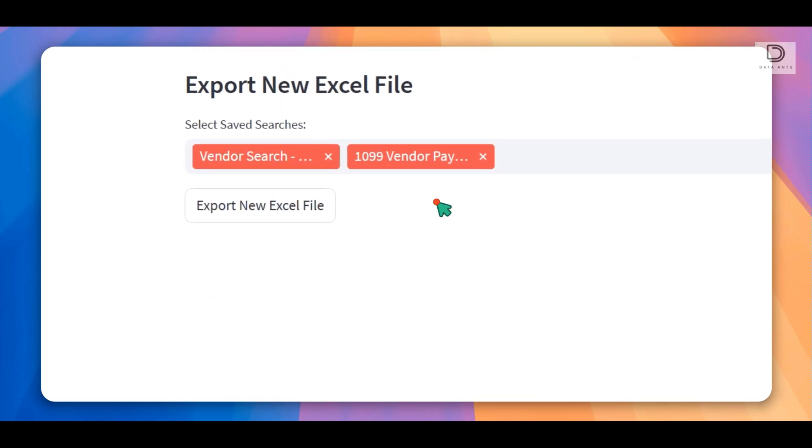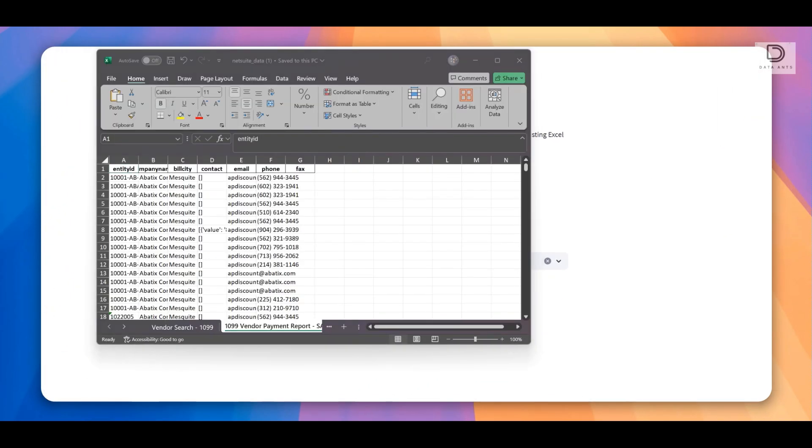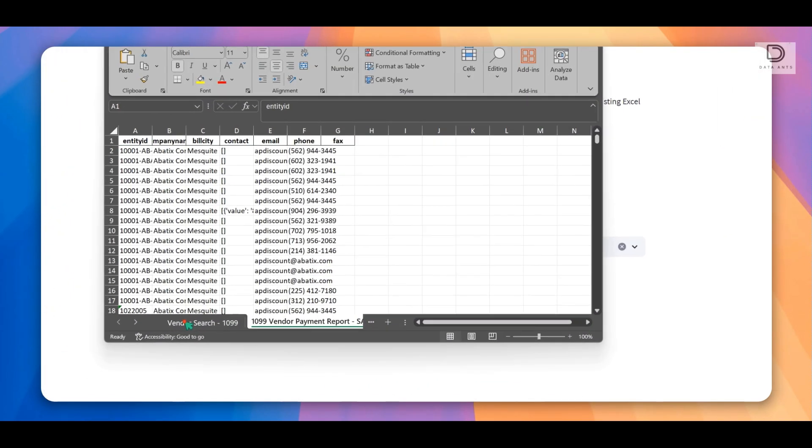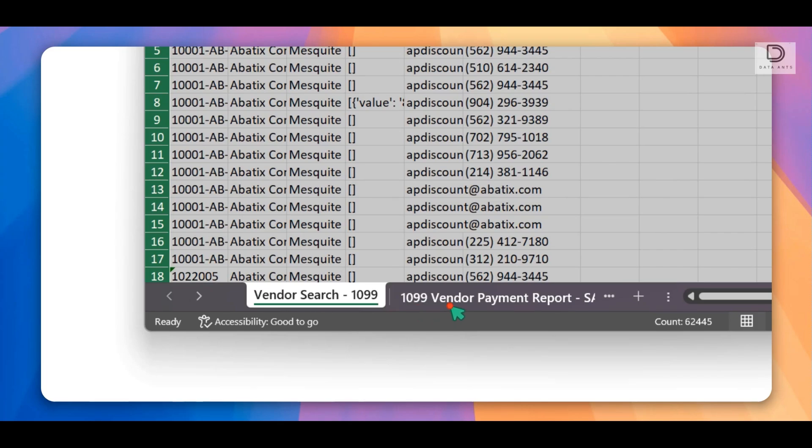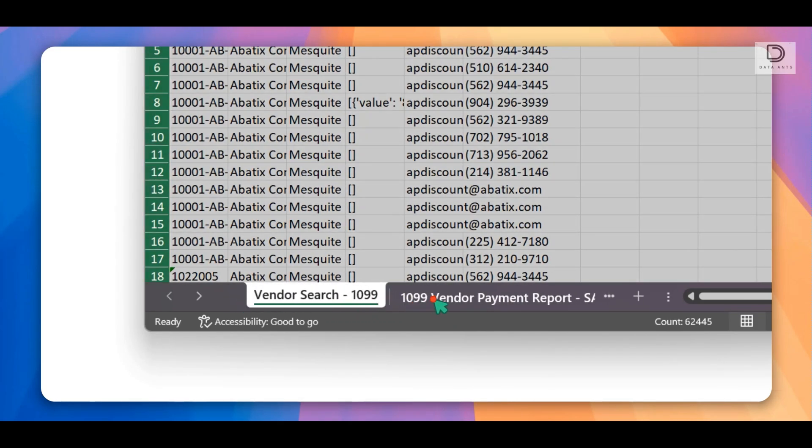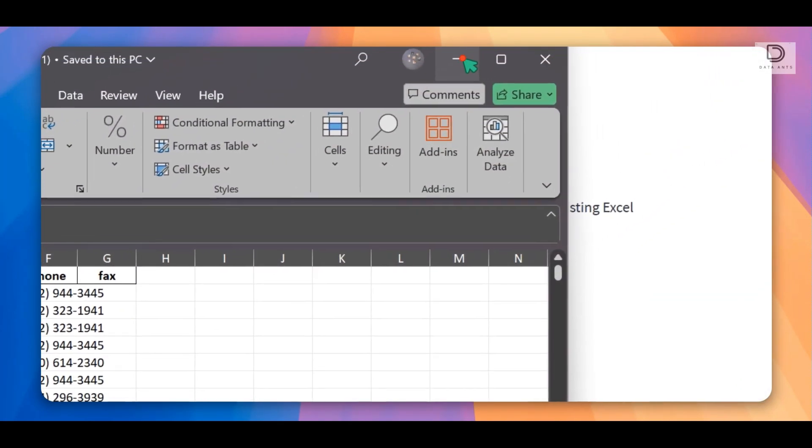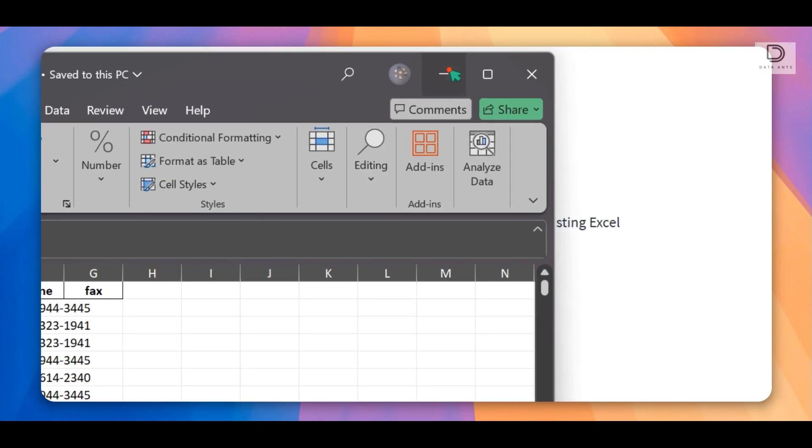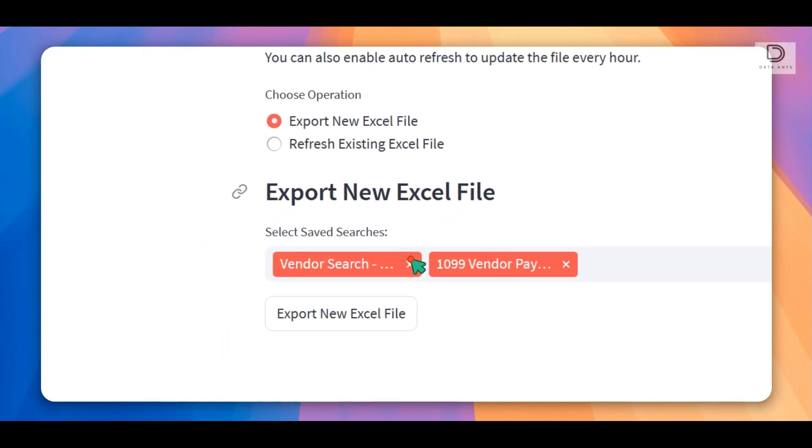There we go. So just download this. Once you've downloaded, you can see that there are two Excel tabs in the same workbook. This is pretty cool because you could just download half of them in bulk.